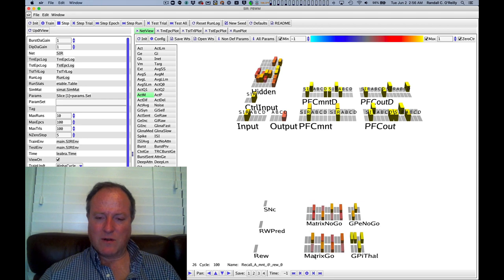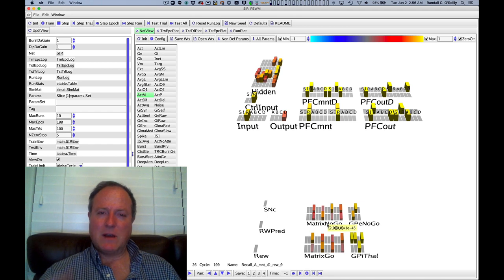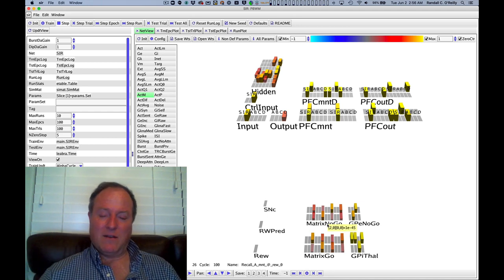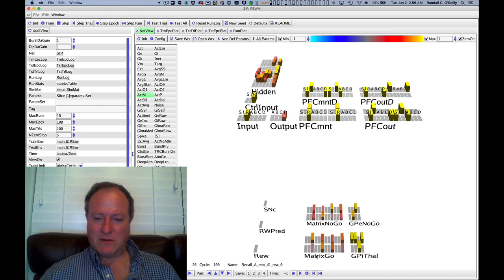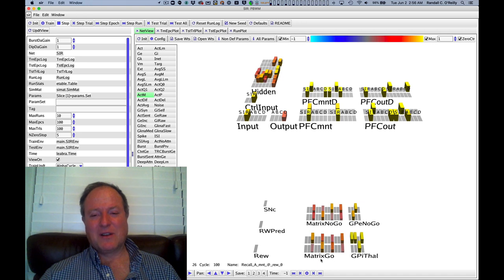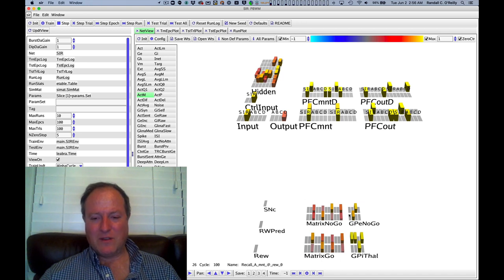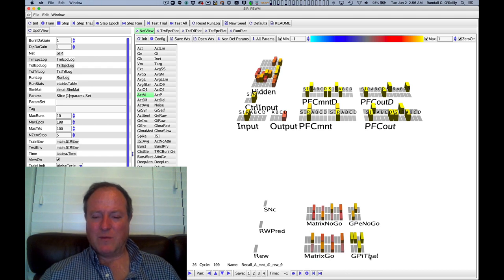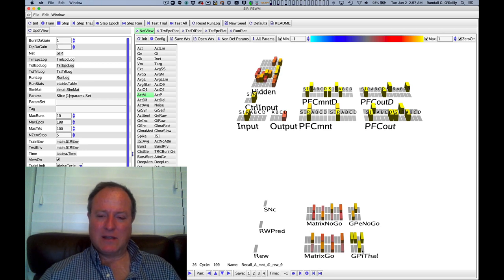It drives the go and no-go pathways in the basal ganglia of the model. We use the word matrix to refer to the MSNs, the medium spiny neurons in the particular matrix subcompartment of the striatum, also because we love the word matrix and the movie matrix. So that's why we call it matrix. This is the striatum, the go and no-go pathways, going into the GPE, which is the GPE no-go pathway. Then we combine the effects of the GPI, which is the output, and the thalamus.